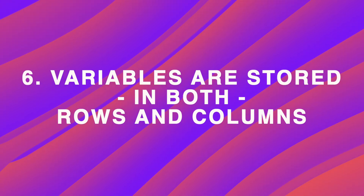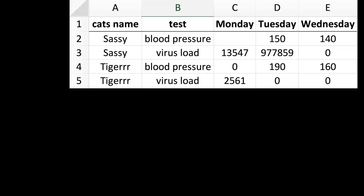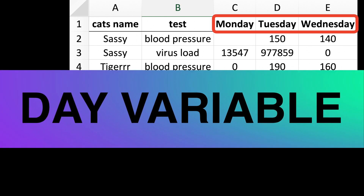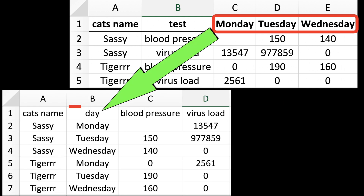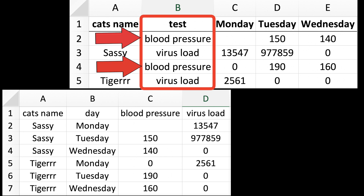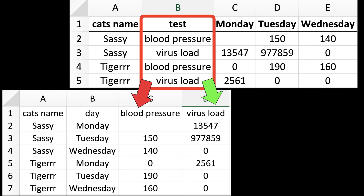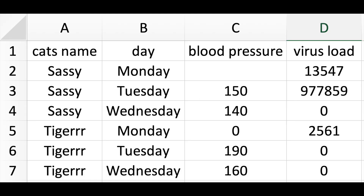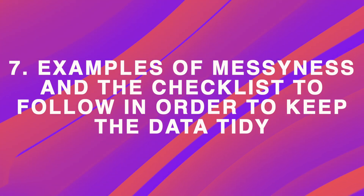But the most complicated form of messy data occurs when variables are stored in both rows and columns. For example, days of the week is our day variable which we would like to have in order to study blood pressure of cats over time. So we'd need to put the days into a single column. Then, if we want to estimate an average on Monday, we can't do that because Monday contains two different values — blood pressure and virus load. Thus, we need to split the column 'test' into two different columns and just move the values. In this tidy data, values inside of every column belong together. Let me quickly show you a few more examples of messiness and the checklist to follow in order to keep the data tidy.